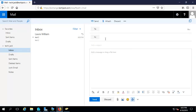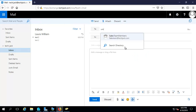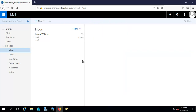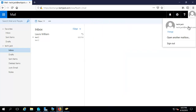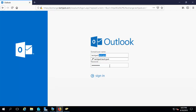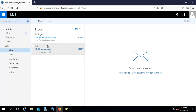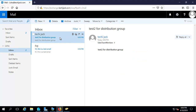New email to Sales Team Members. Let's test distribution group number two. We have sent it. Now I'm going to check the Lisa account to see if she has received the email. Now Lisa is also a member of our distribution list, so she is also receiving the email.